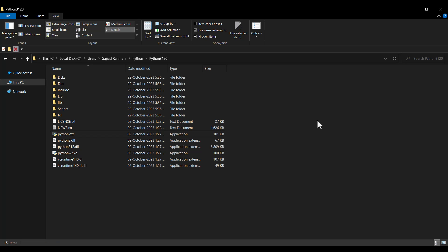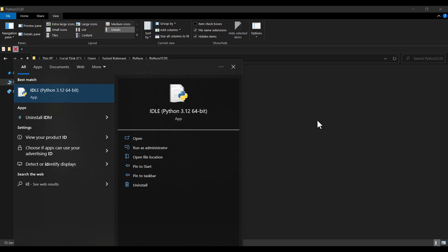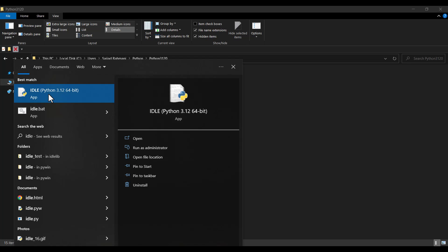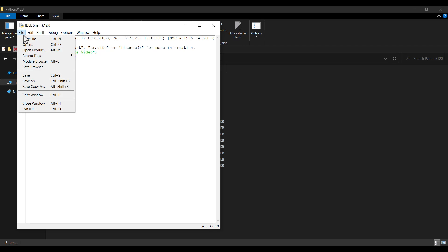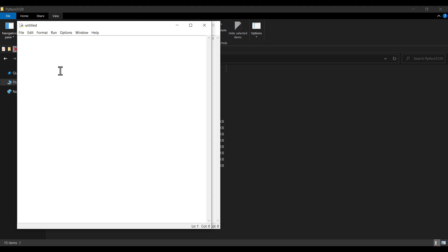To verify that Python is installed correctly, press the Windows key and search for IDLE. You can see IDLE Python 3.12, the latest version we just installed. I click on it and I can type code here — for example, print('Please like the video'). I press Enter and you can see the output.